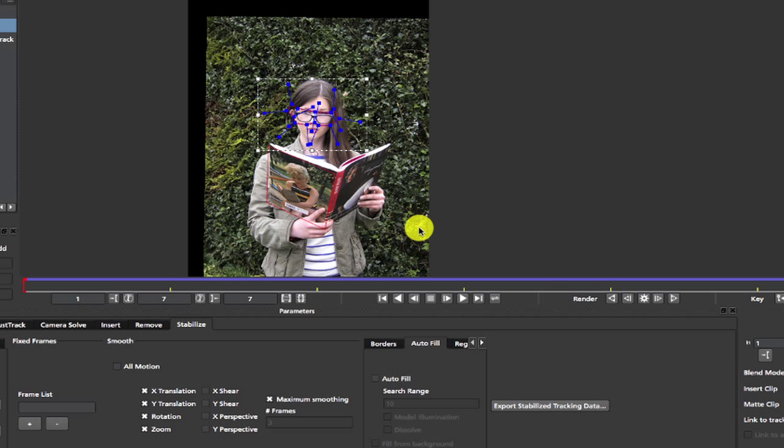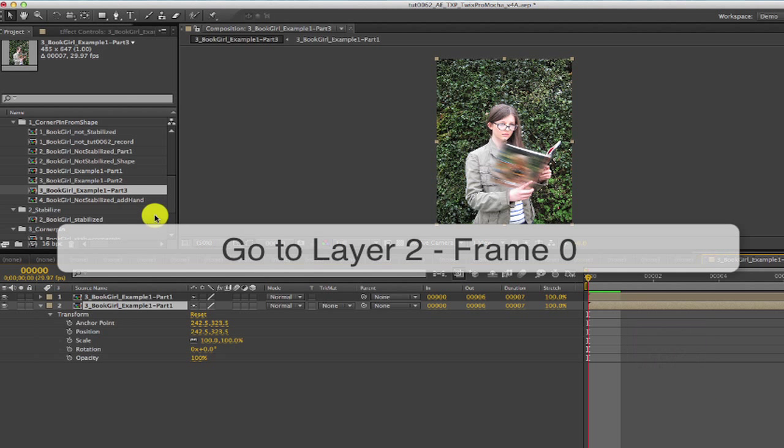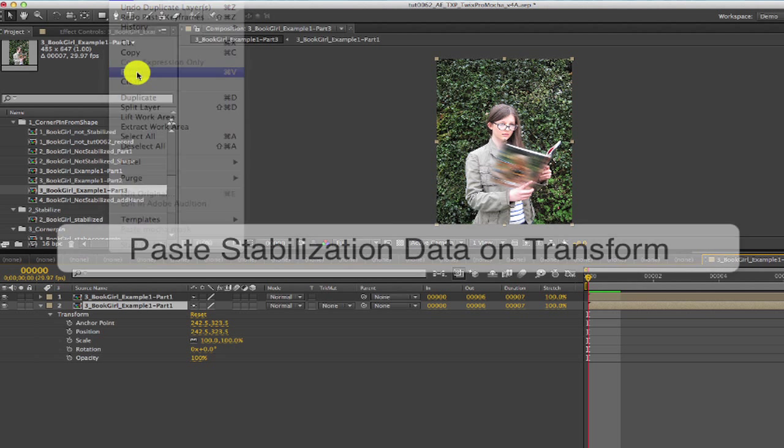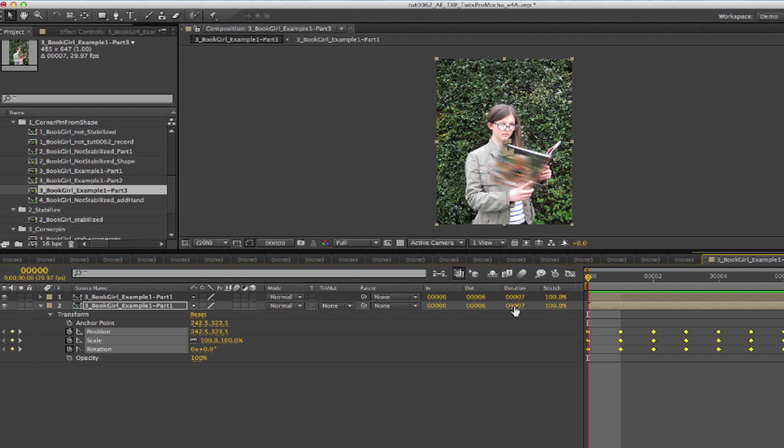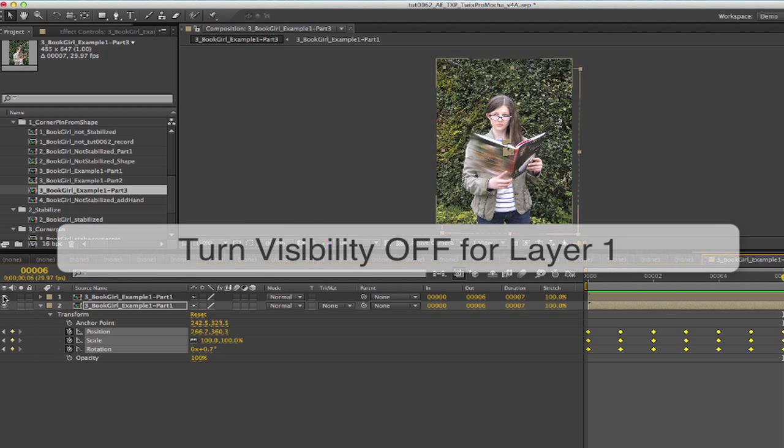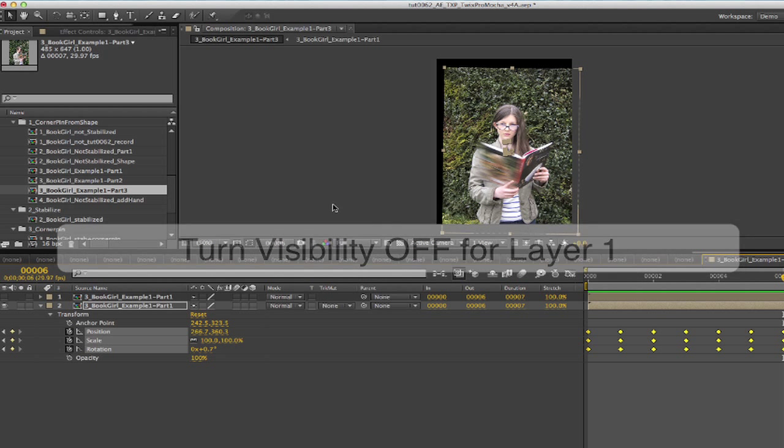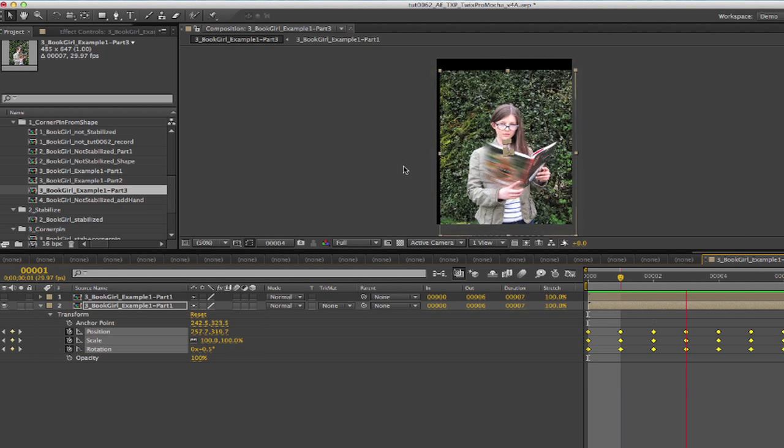And now in After Effects we go to layer 2 which is the copy of Example 1 footage from layer 1. And we paste the stabilization data on the transform for layer 2. Now we need to turn the visibility off for layer 1 or we don't see the stabilization from layer 2 because layer 1 is on.